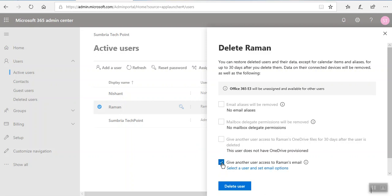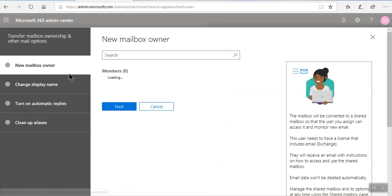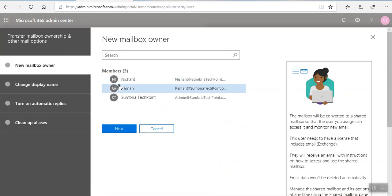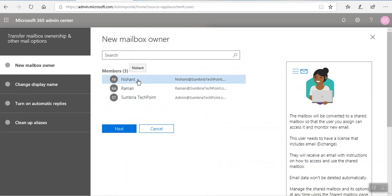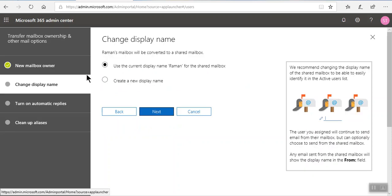When I click on this box, select the user and set email options. If I click on this option, it's asking me whom I'm going to give the email access to. For example, I'm going to give access to this user. Select the user, click next, use the current display name on the shared mailbox, click next.